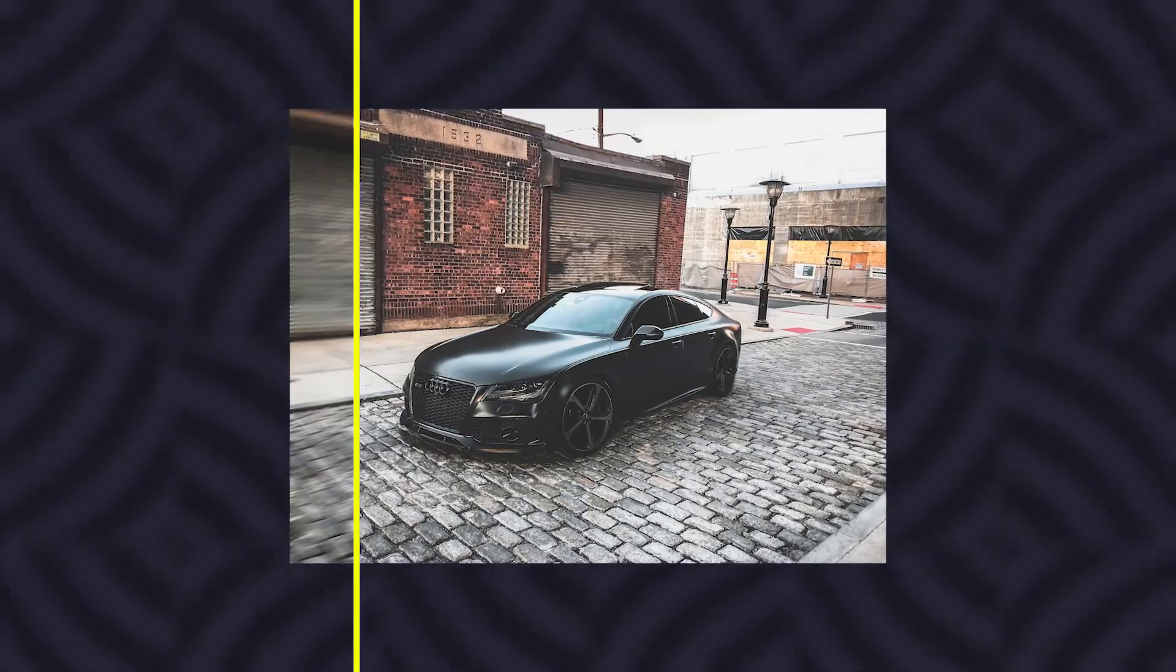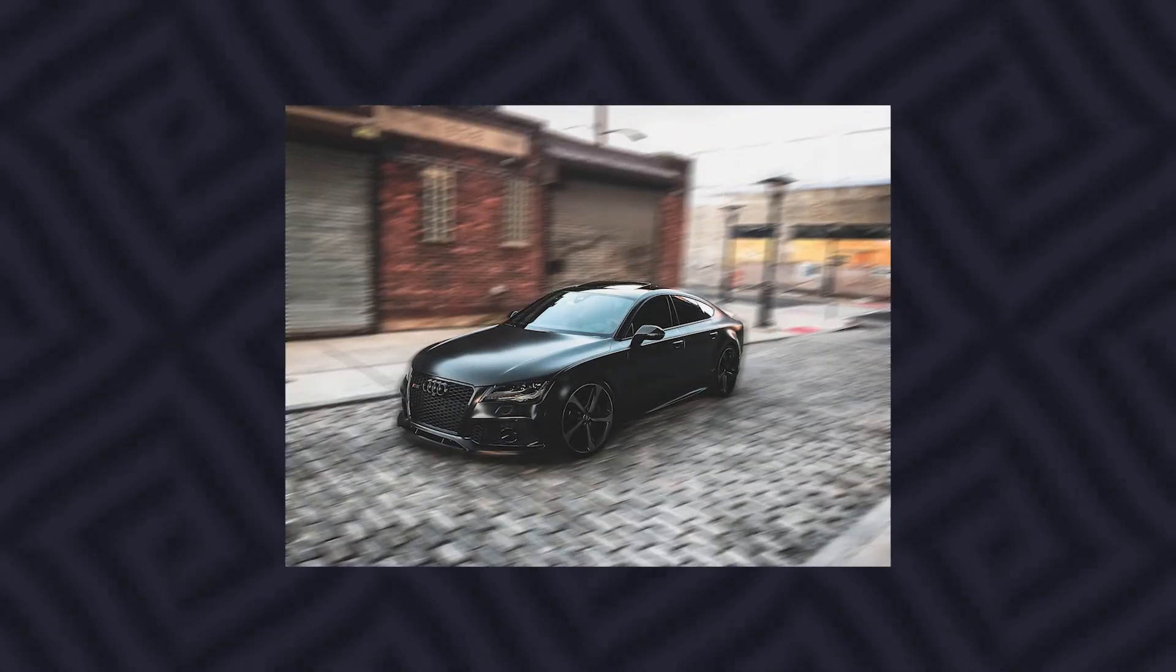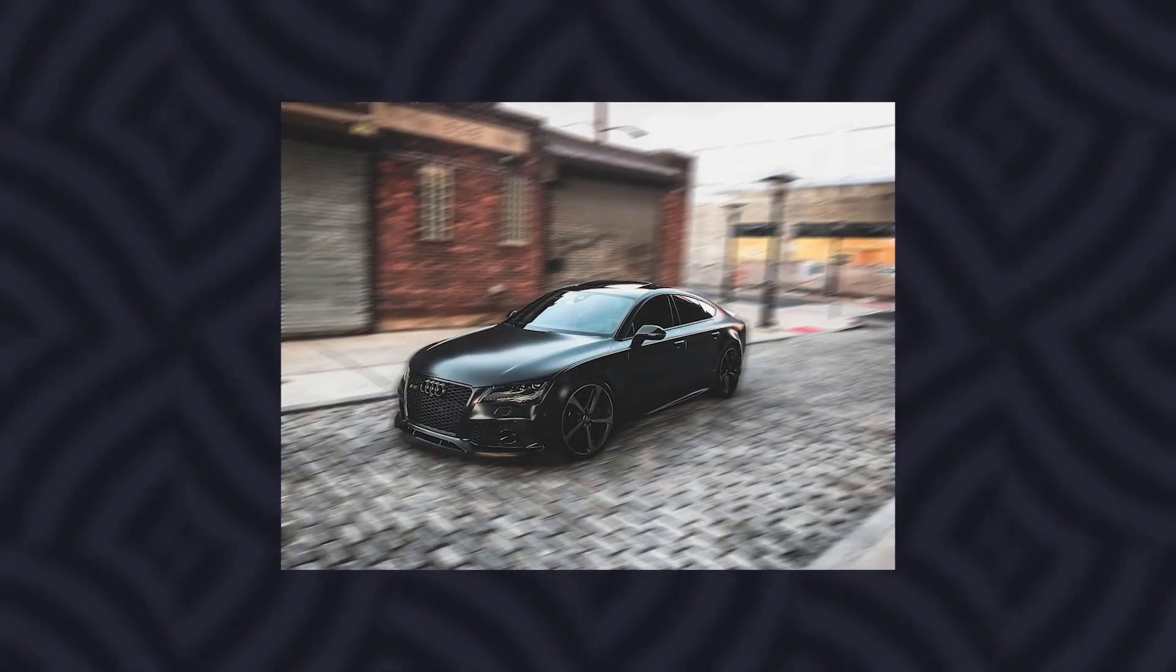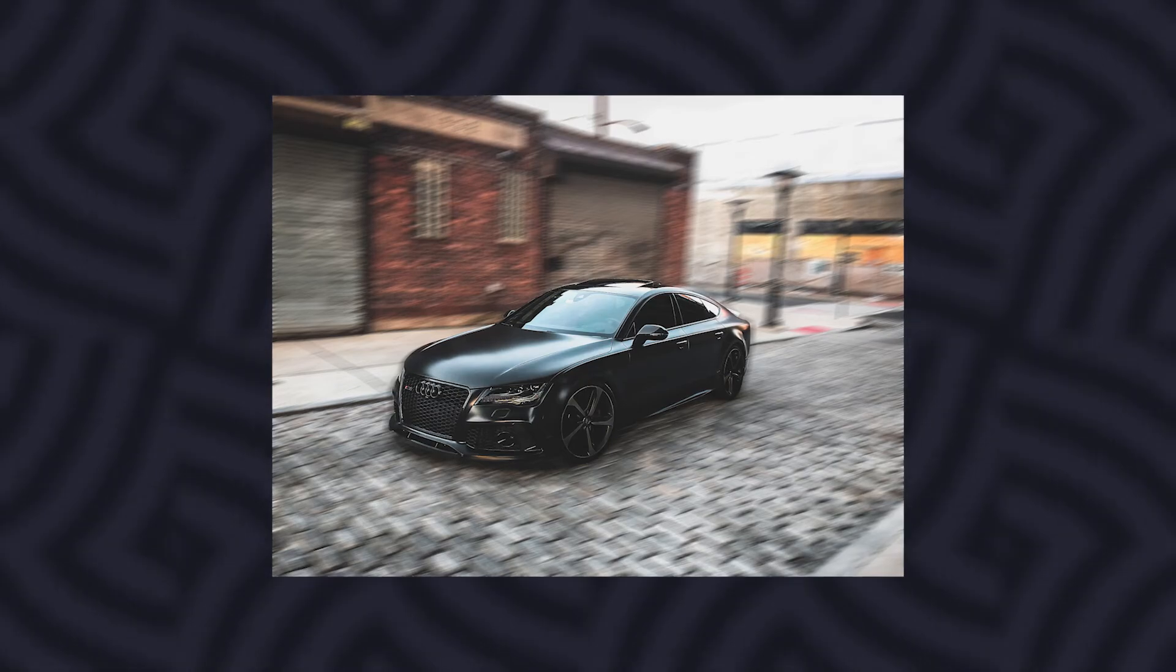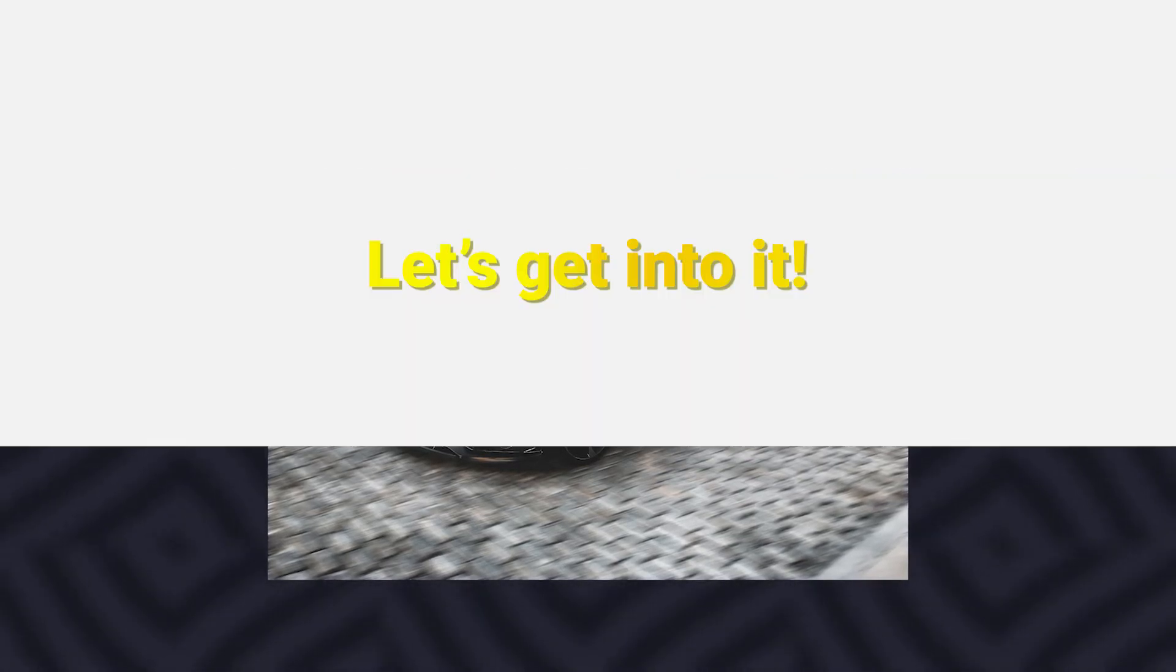If you have a cool image that you'd like to add motion blur to, I'm going to show you how you can do this in Adobe Photoshop. Let's get into it.